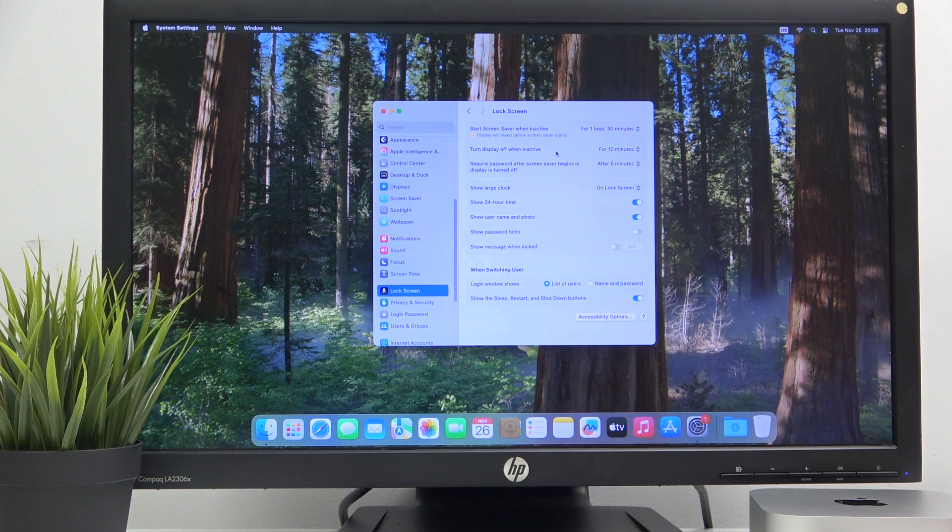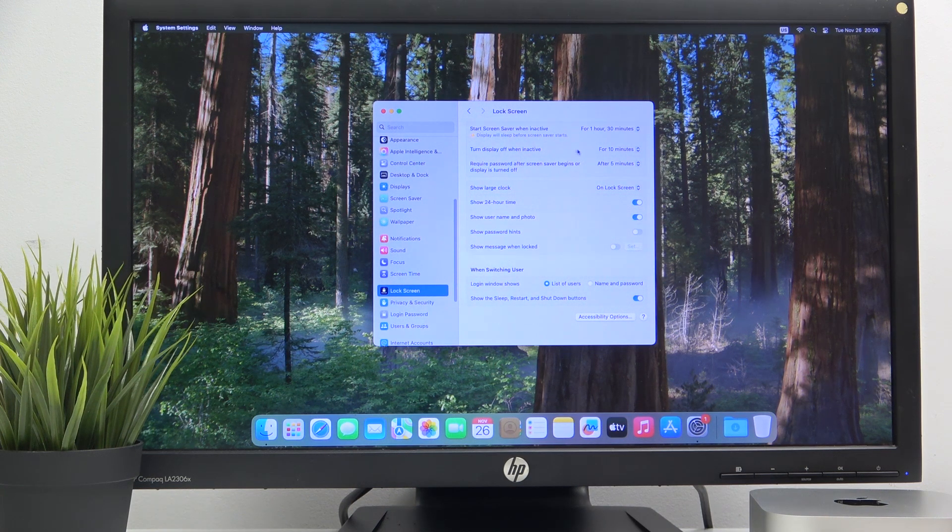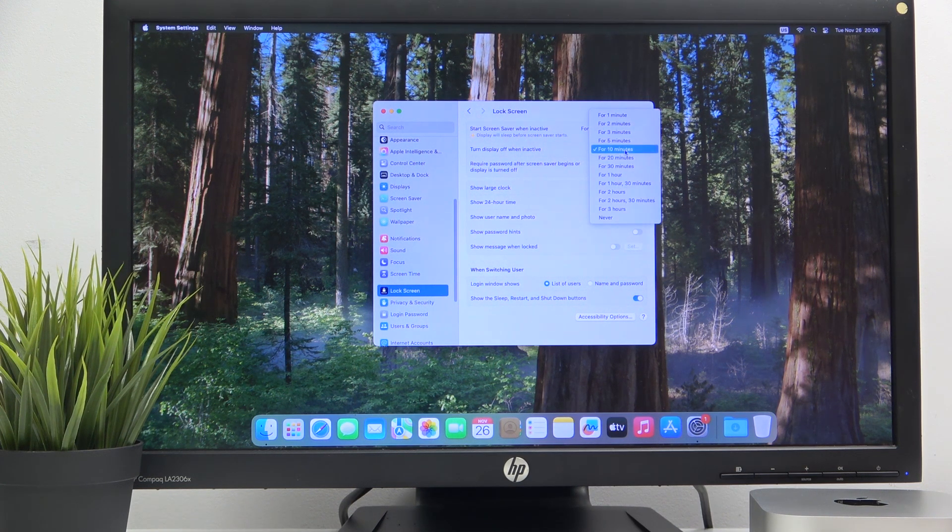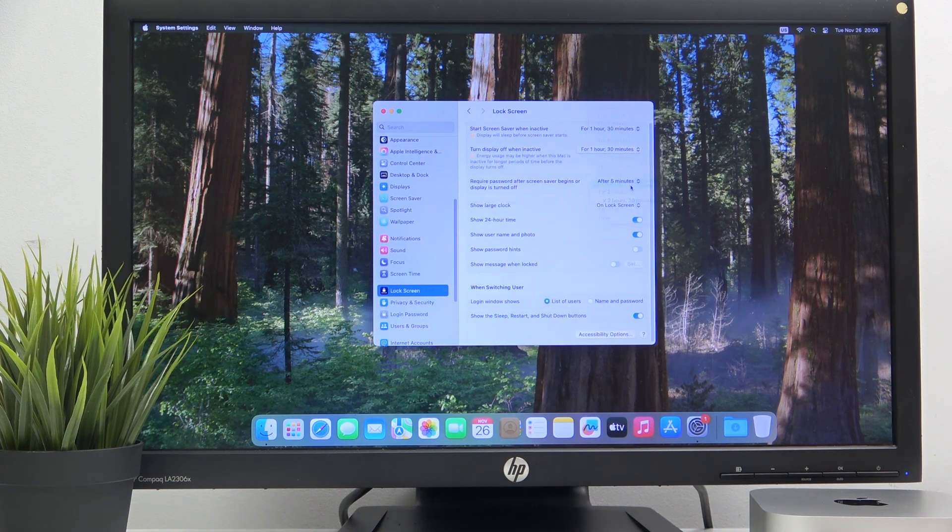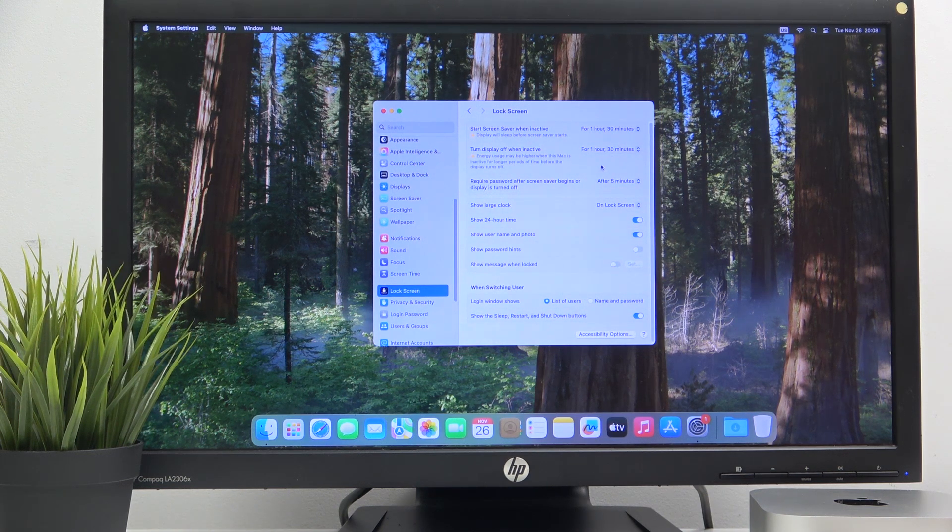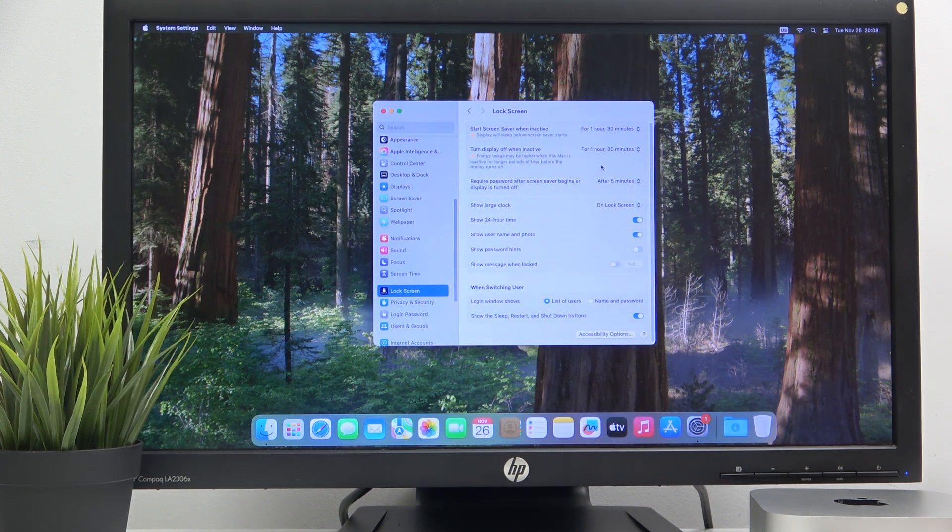Then turn display off when inactive. Again, click it and choose the best one for you. Let's say 1 hour 30 minutes is okay for me also.